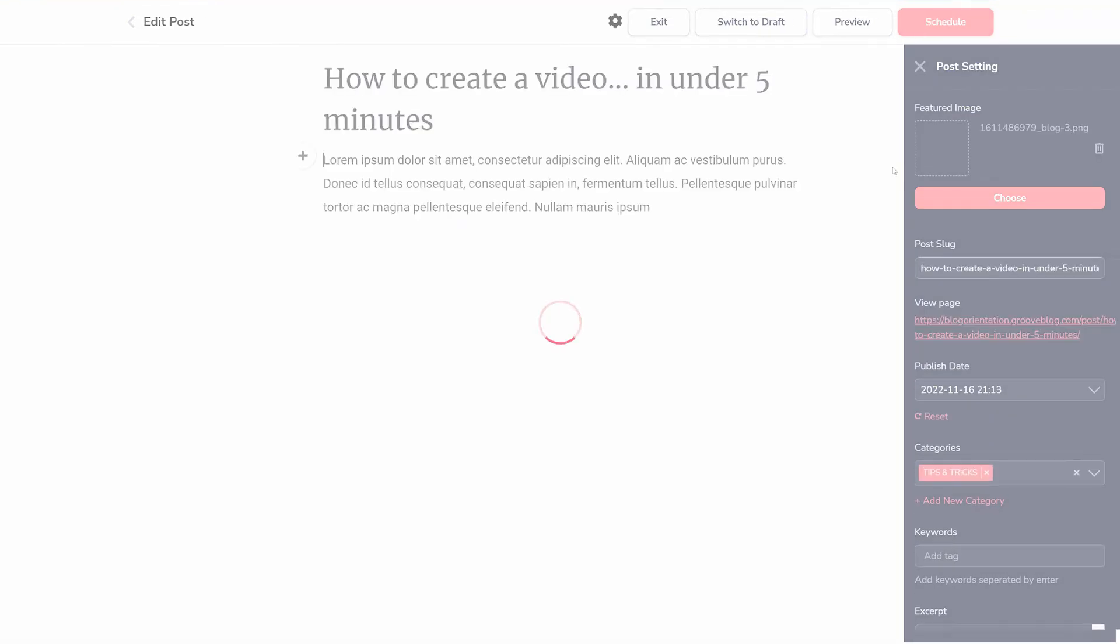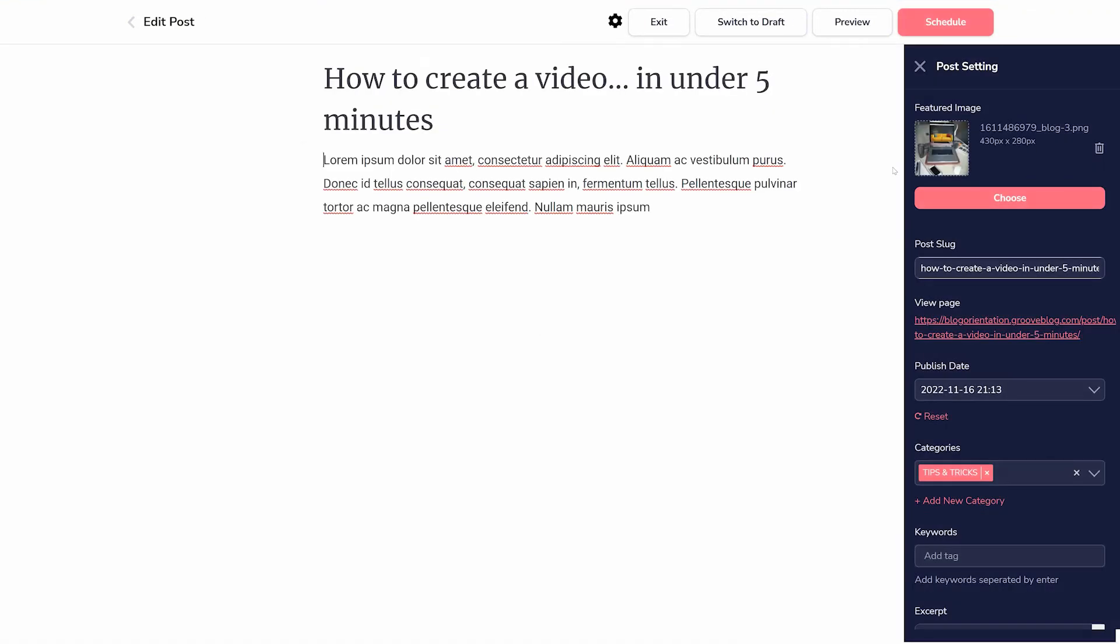Text can be added to the post by clicking on the page, and images, video, and custom code can be added by clicking the plus button on a new line.